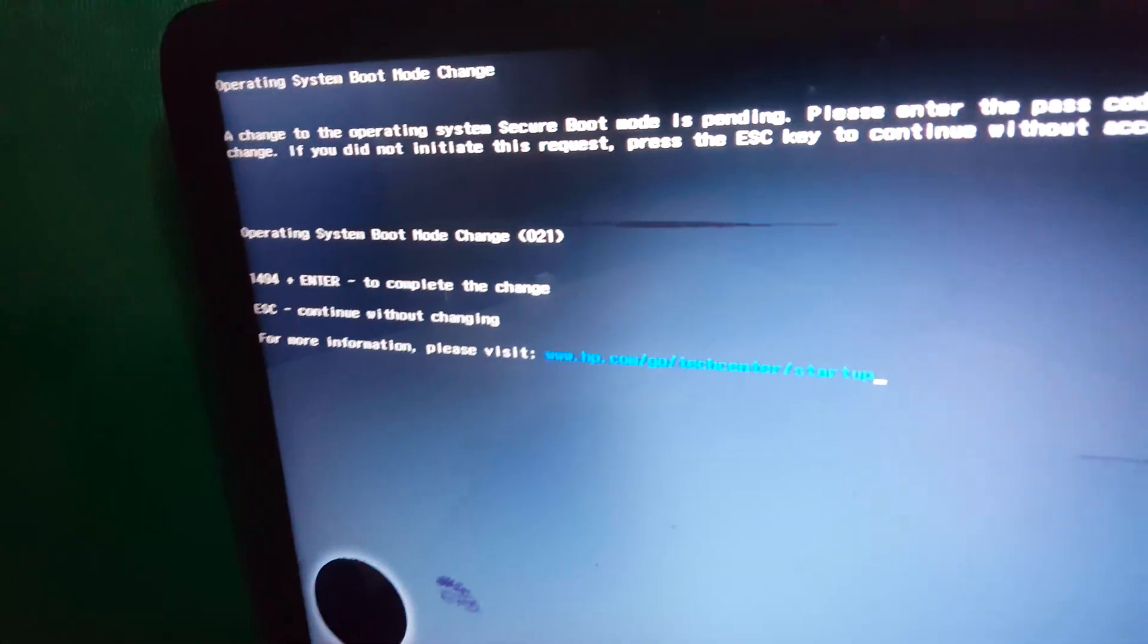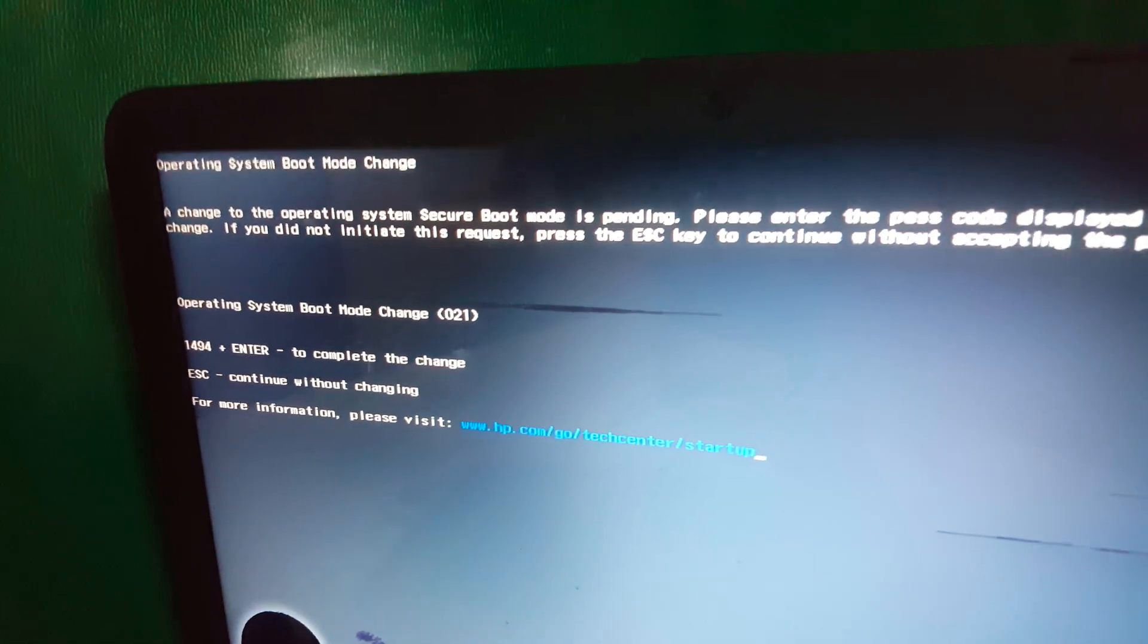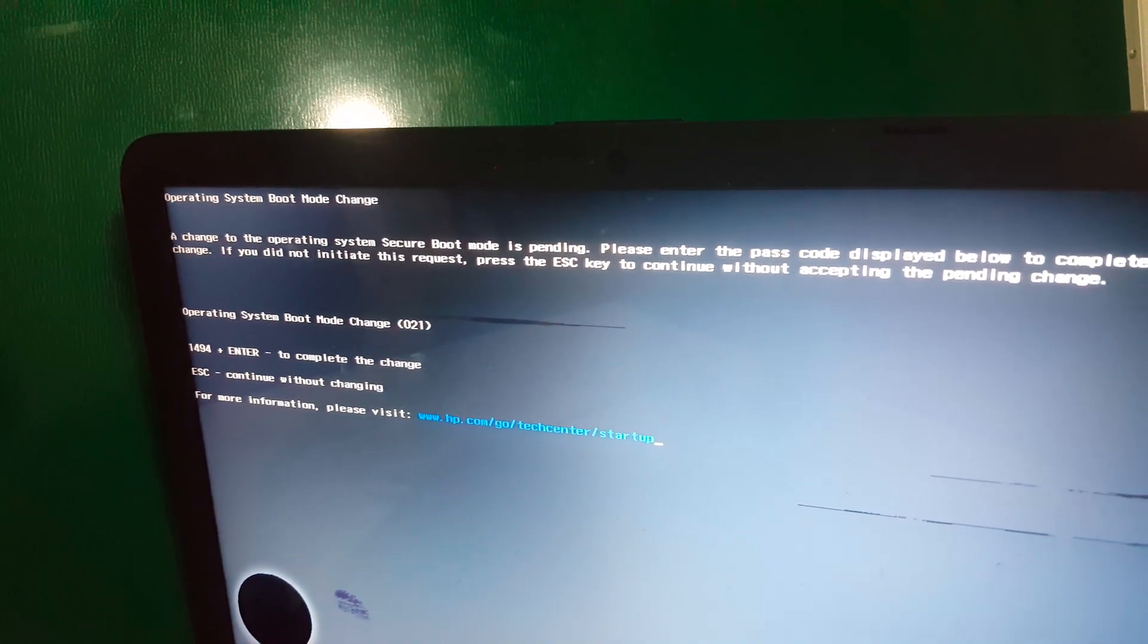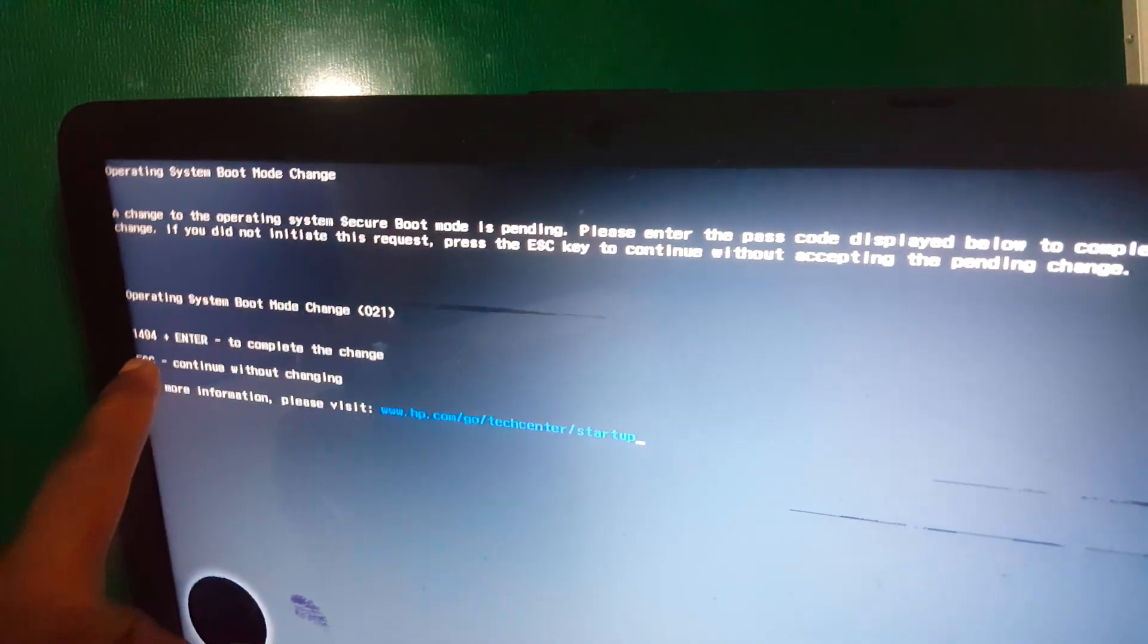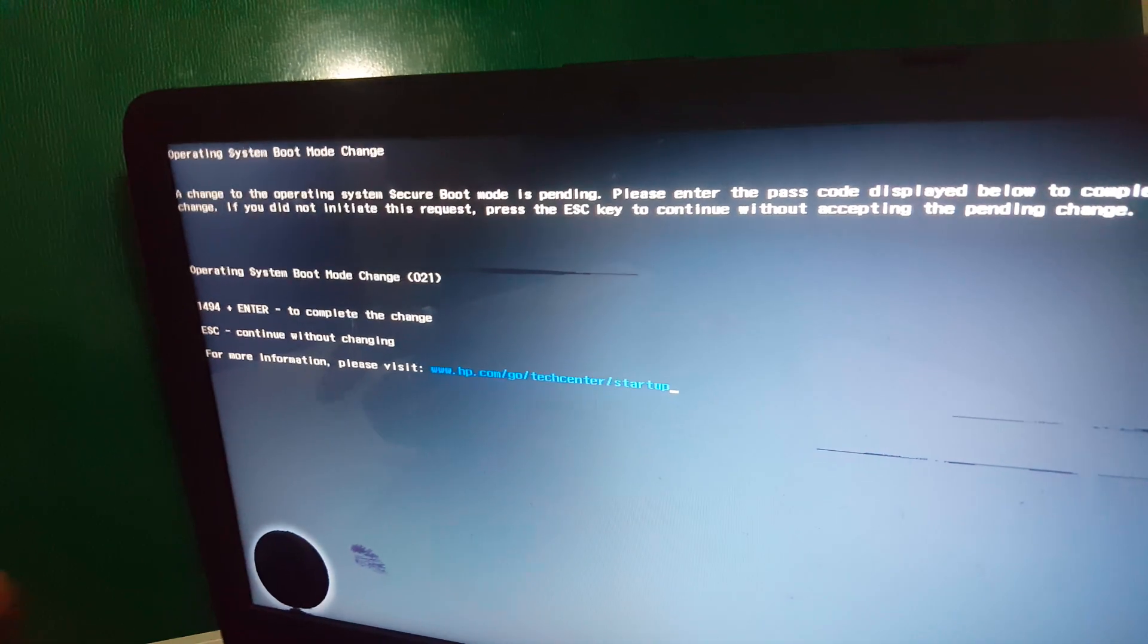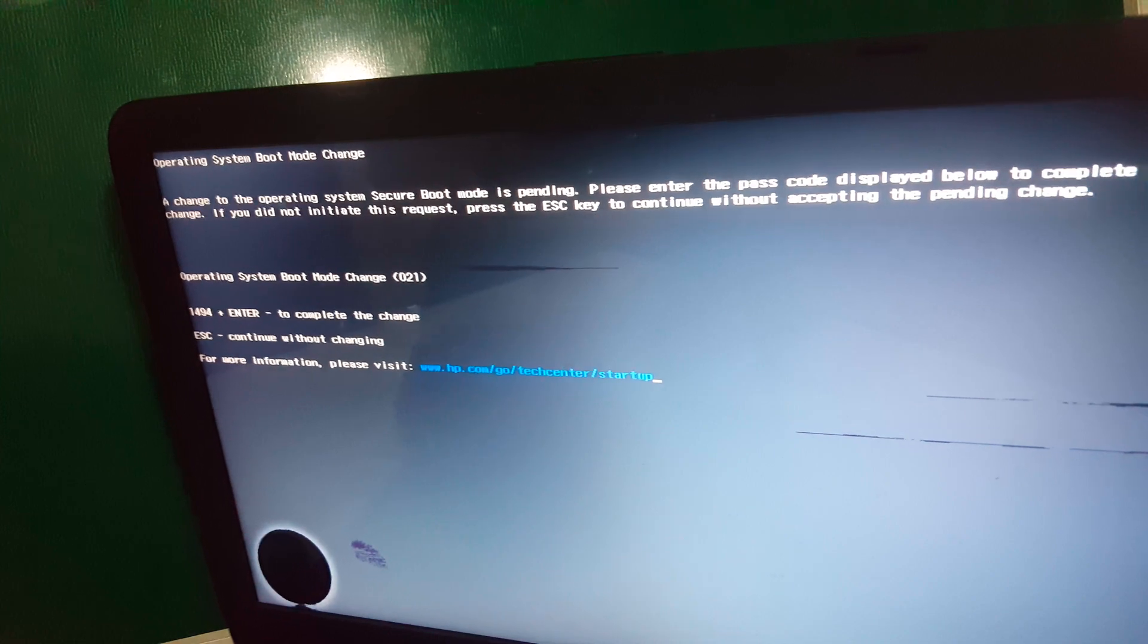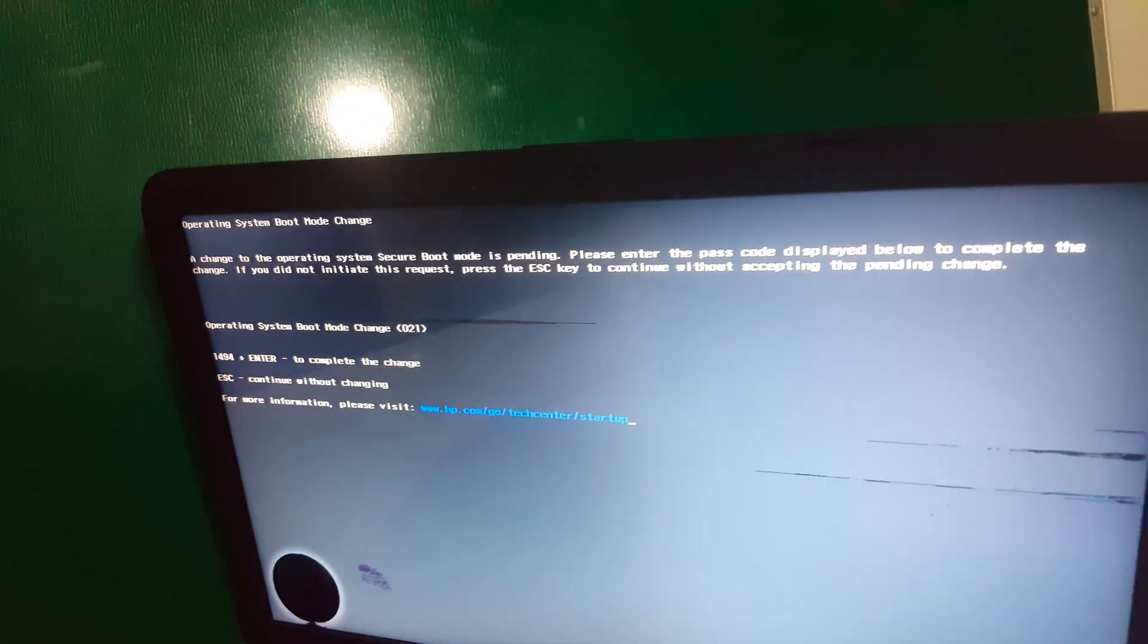So this will bring us here where we have to put a code. Most people get stuck here after changing the Legacy Support details. You're going to put this number. In your case, it will be different from mine. Mine here, I have 14. I'll put 14, 9, 4. Then I click Enter.